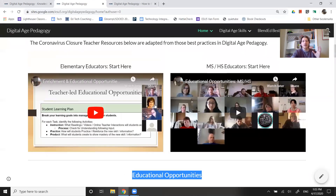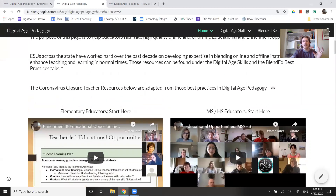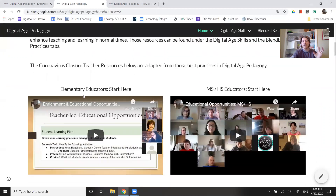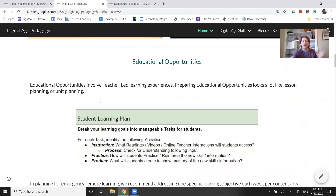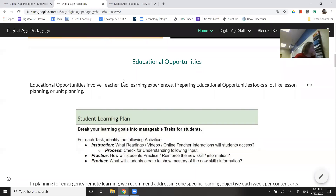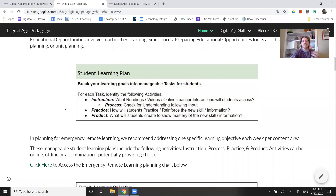About two weeks ago we did a deeper introduction to what we mean by these two things — educational opportunities and enrichment opportunities. The brief recap here is that educational opportunities as defined by our department are those teacher-led learning experiences. We're talking about new learning, thinking through the learning process similar to how we would in a lesson or in your classroom. We need to continue to include best practices in teaching and learning, and students need to have access to some form of readings or video instruction — some input.